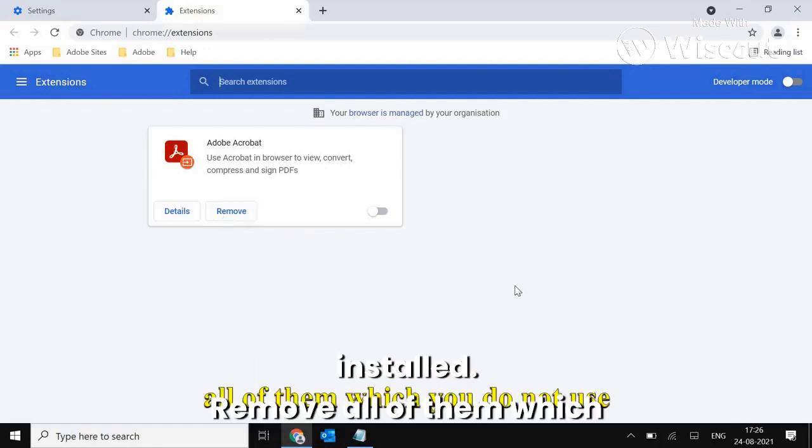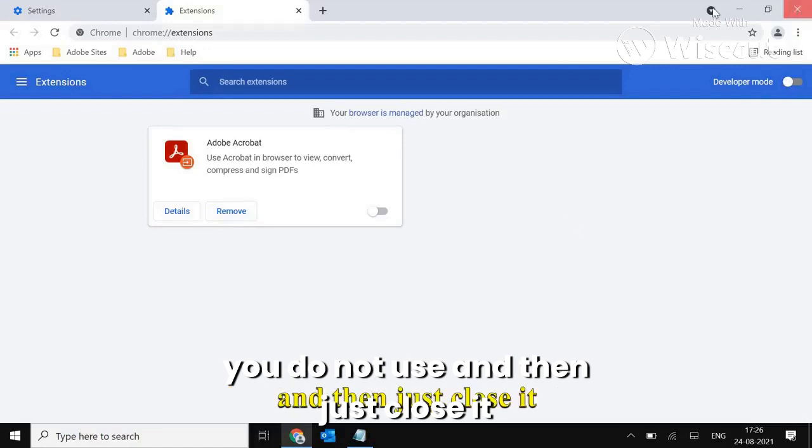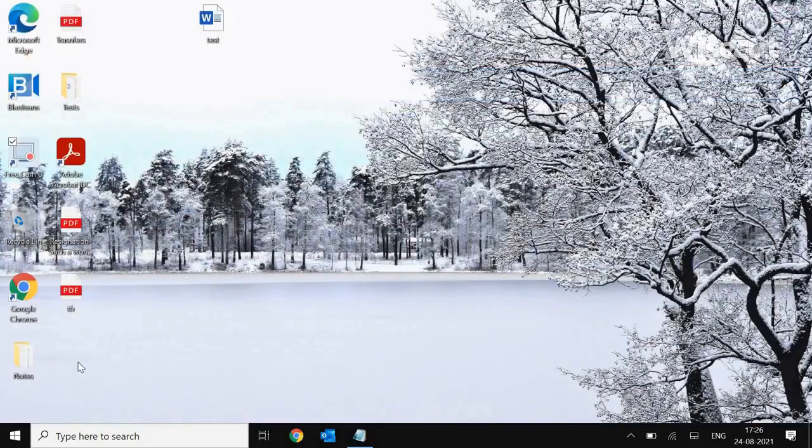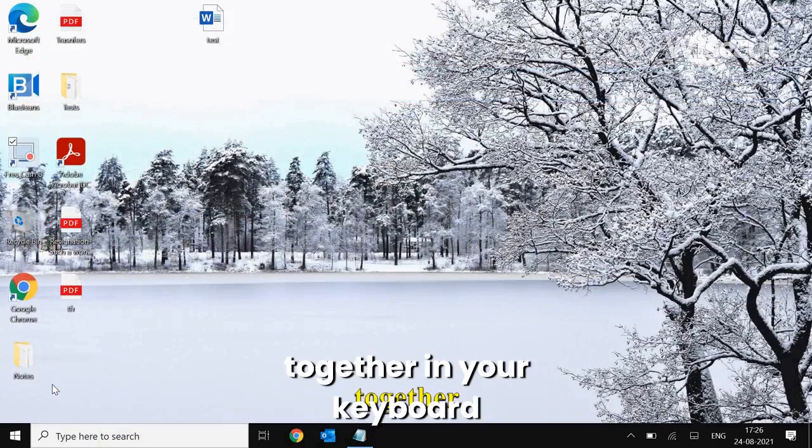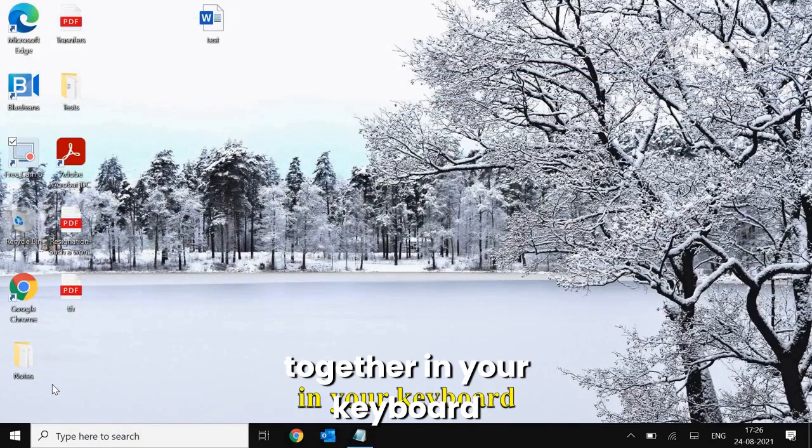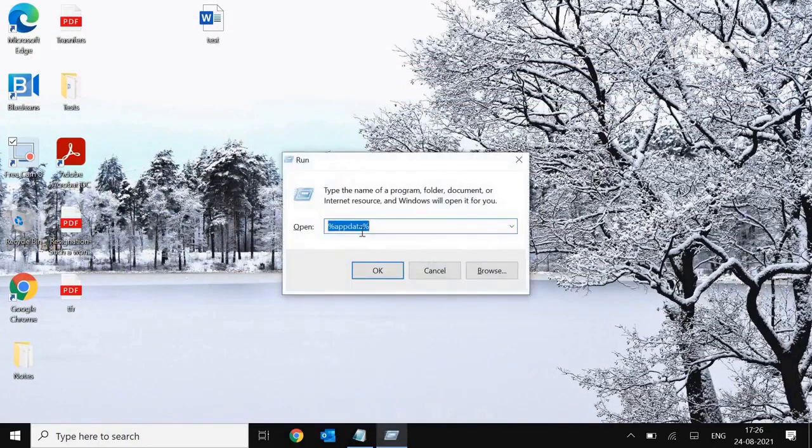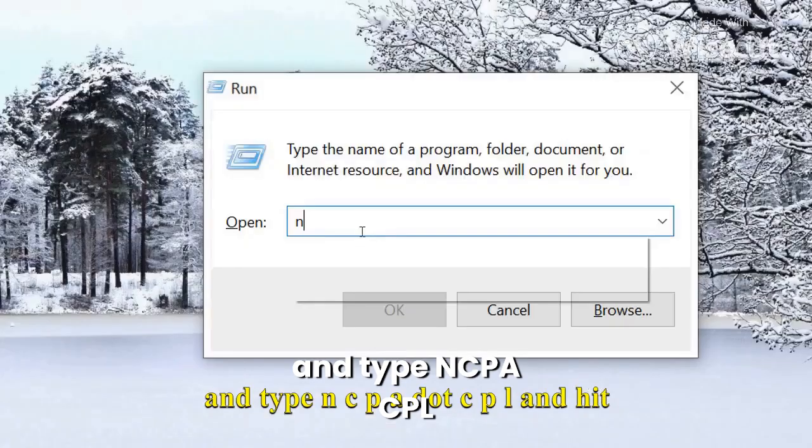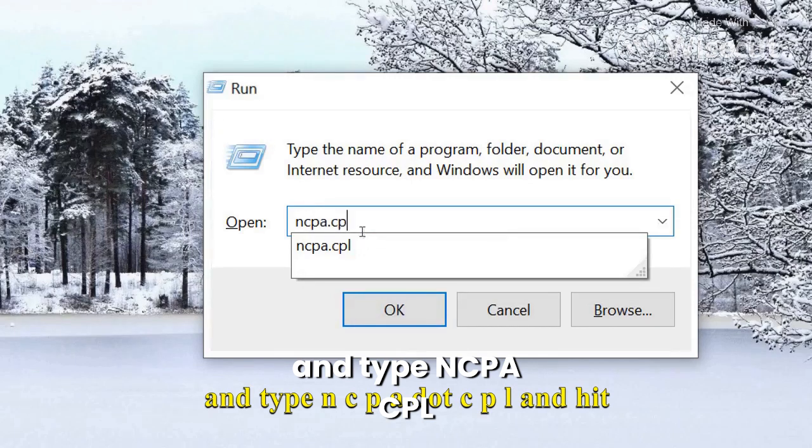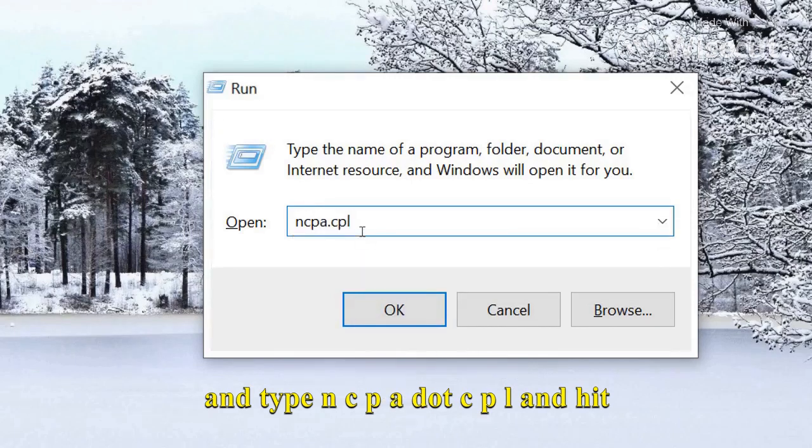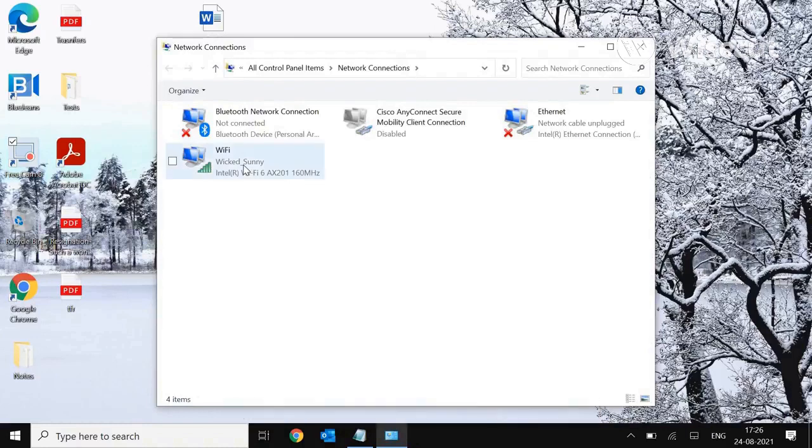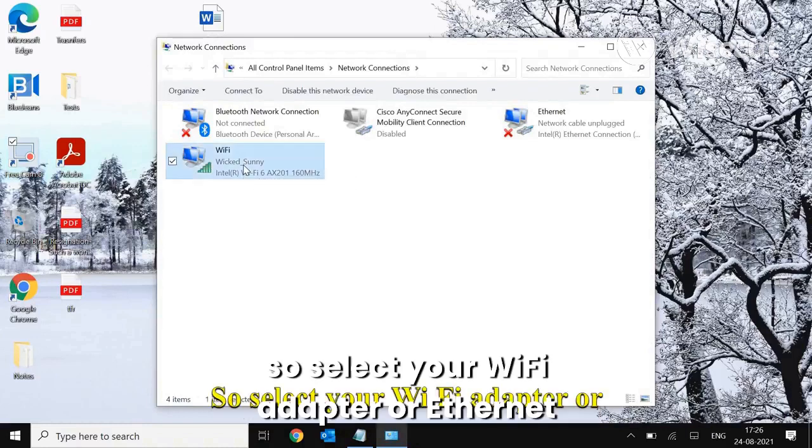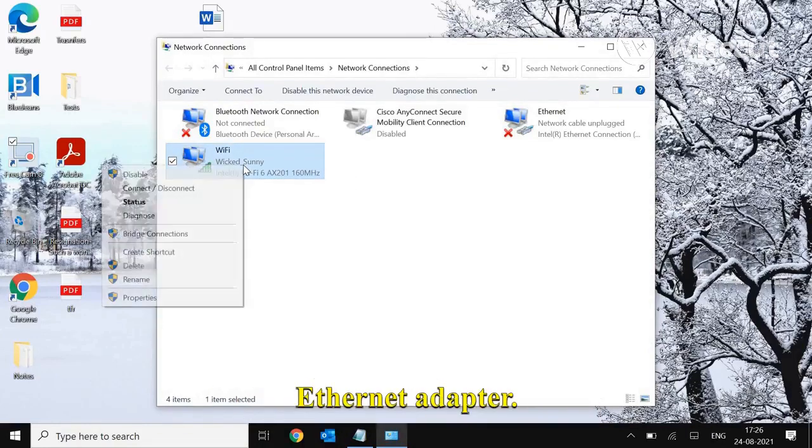And then just close it and press Windows and R key together in your keyboard and type ncpa.cpl and hit OK. A new window will appear, so select your Wi-Fi adapter or Ethernet adapter.